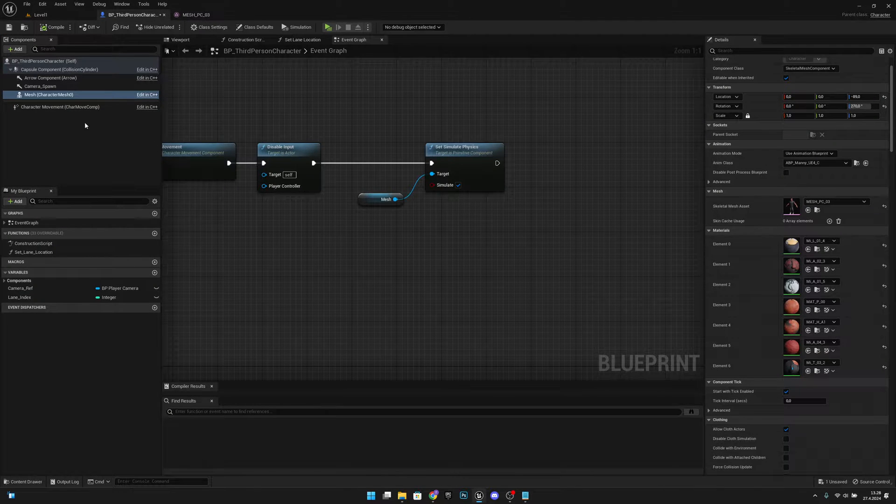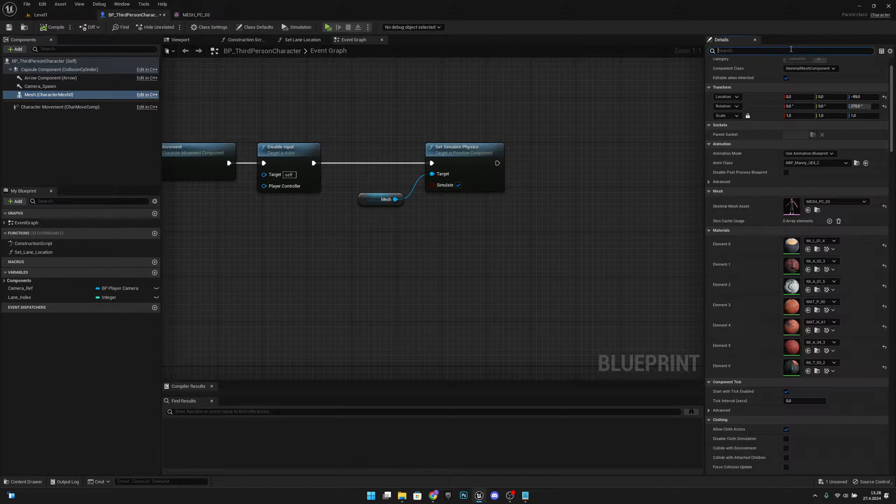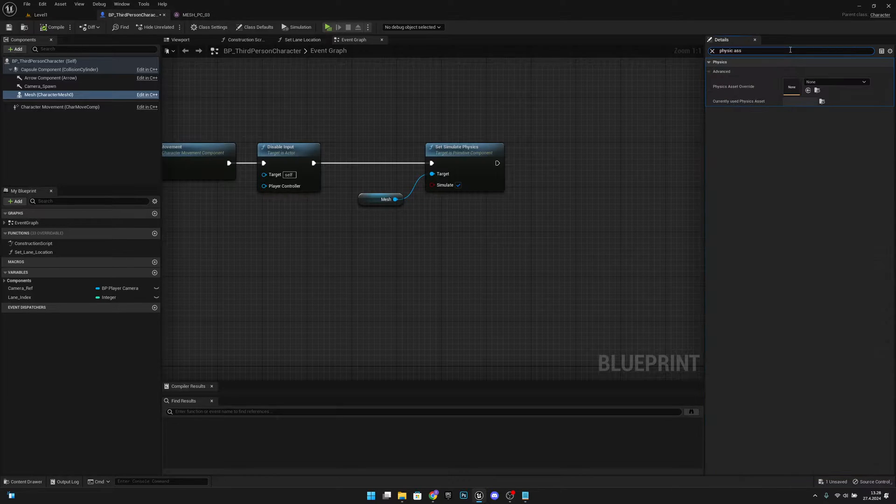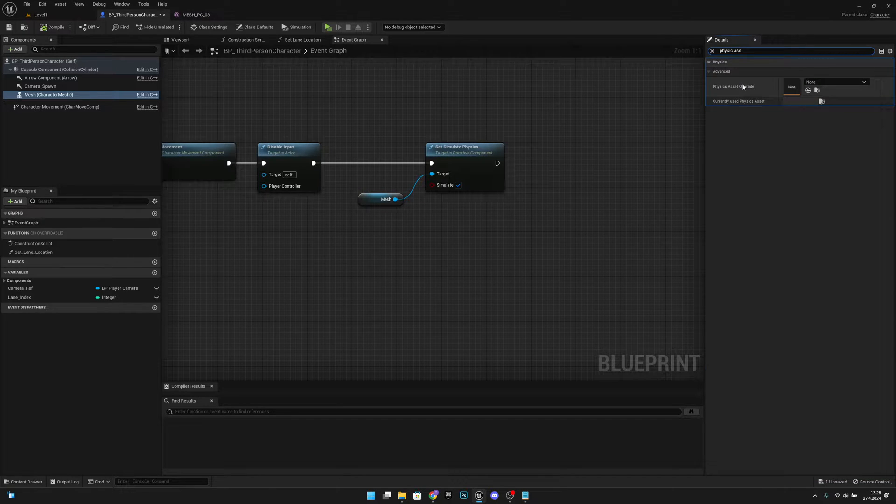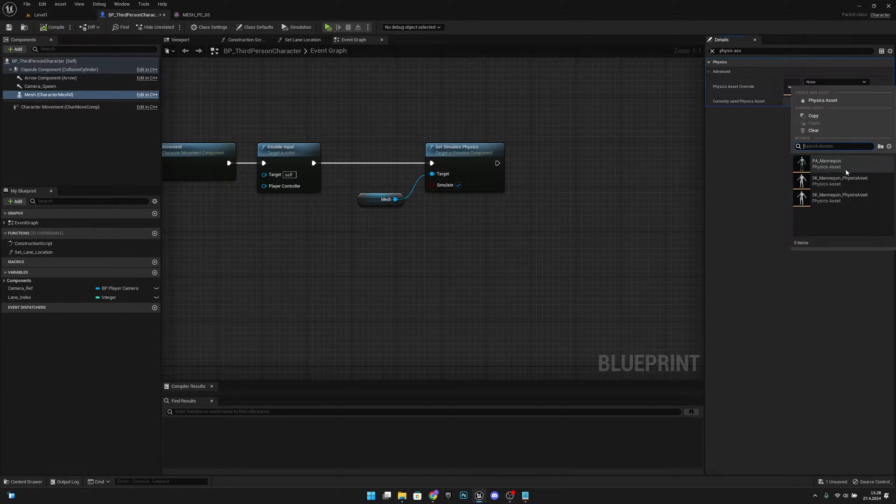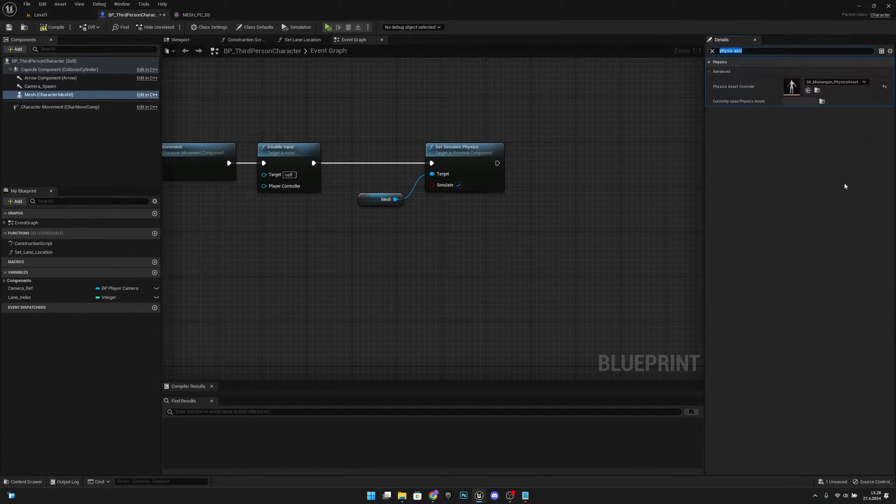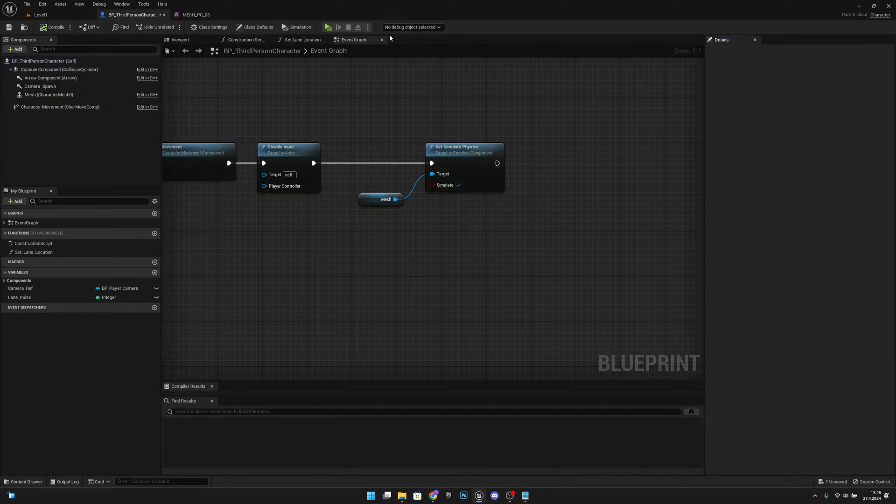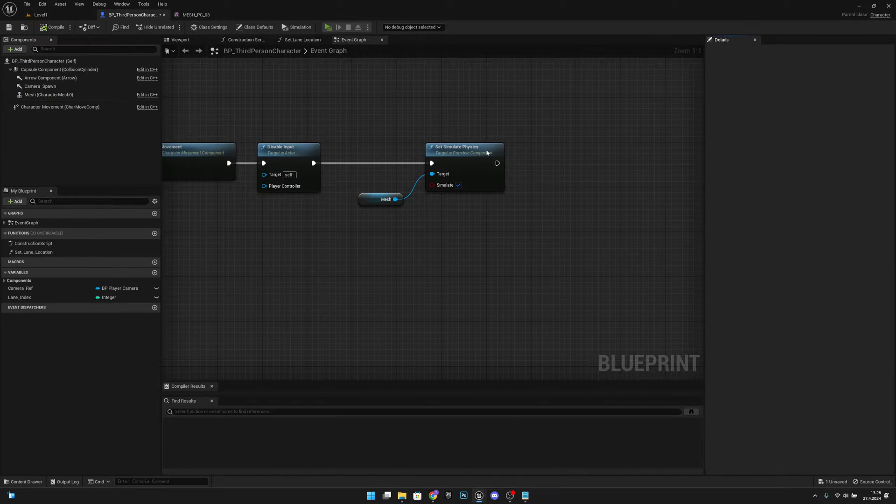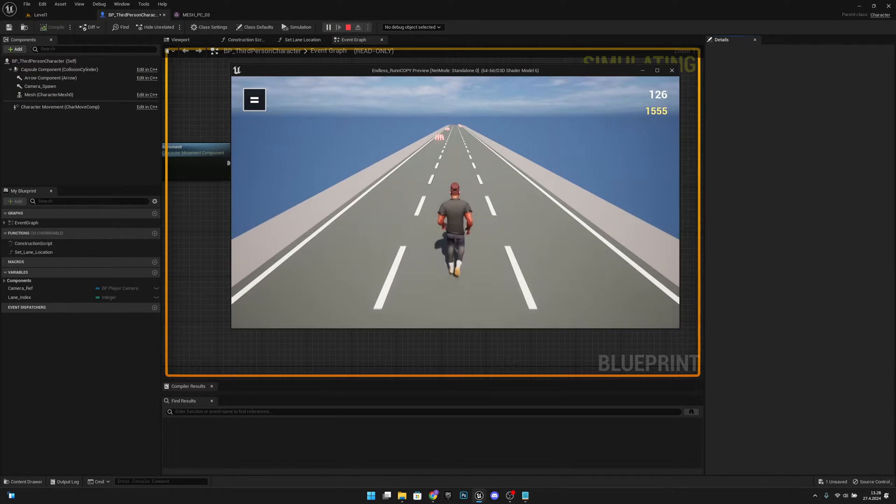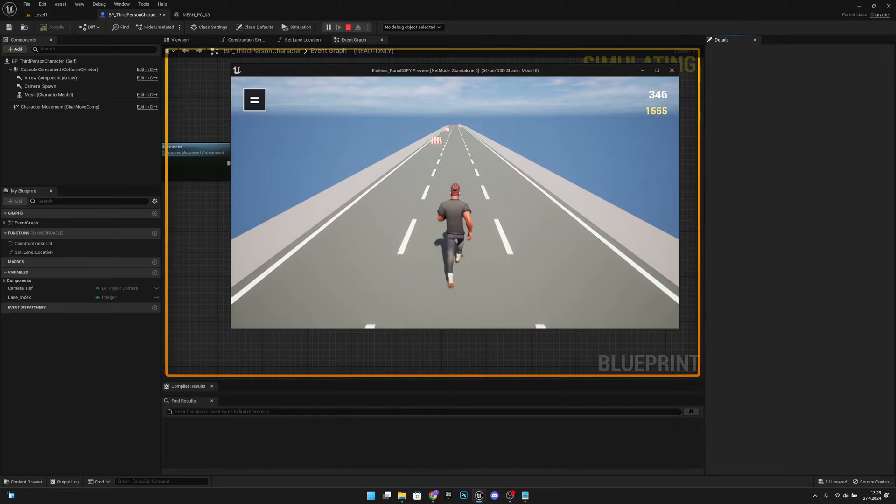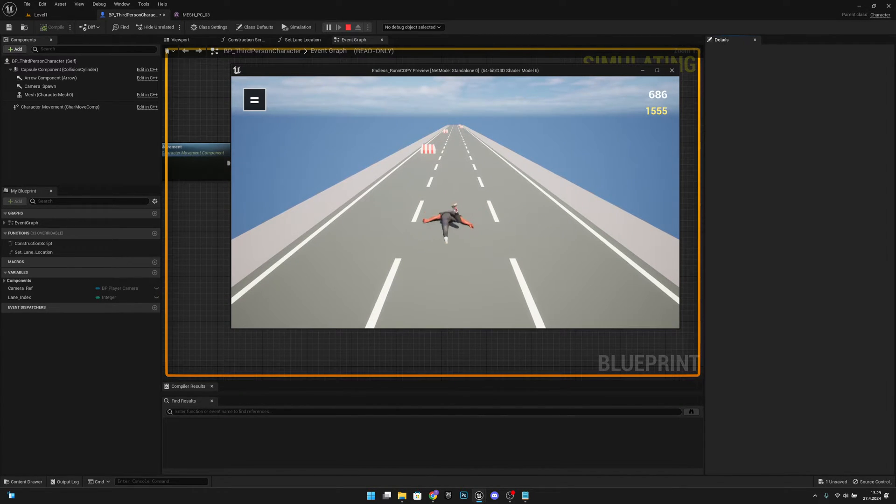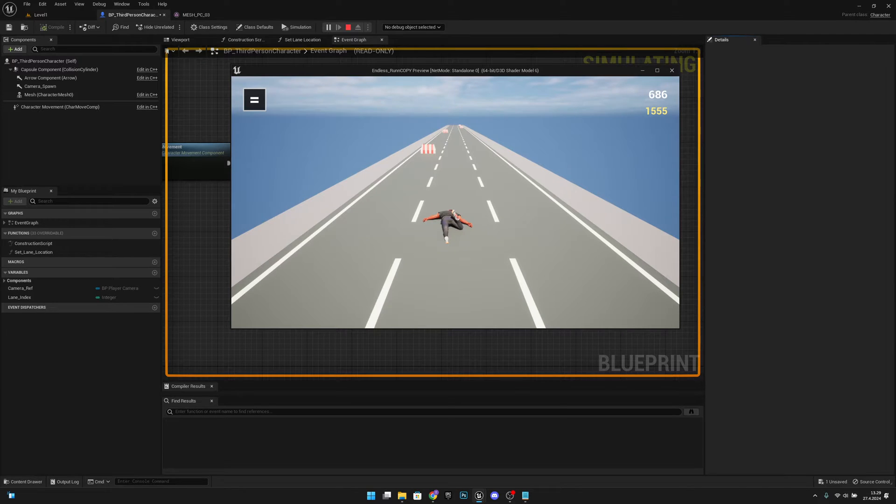To the mesh, and you can search for physics asset override from here. And now if you select that, compile, go to play, now it will work 100%, I will promise you. So it works. So yeah, hope you got your problem fixed.